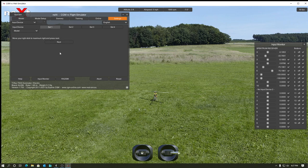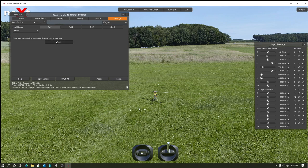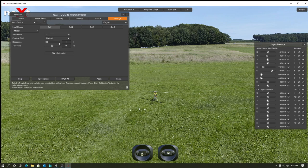Move your right stick to maximum right. So that's going to be aileron right. Hit next. All the way to the left. And then all the way forward. So that's the elevator forward. Then all the way back. Finish.